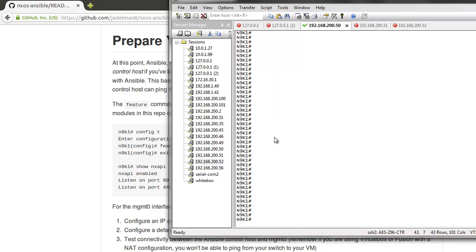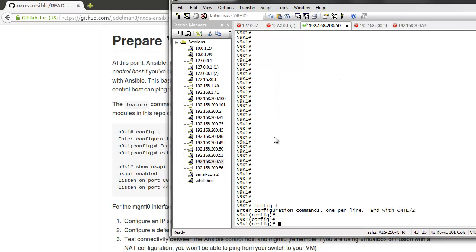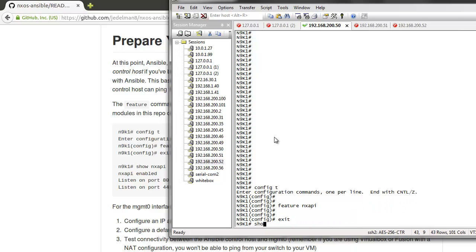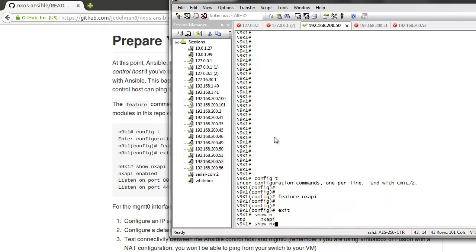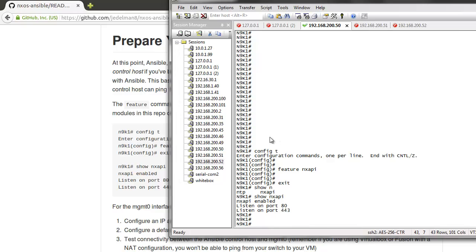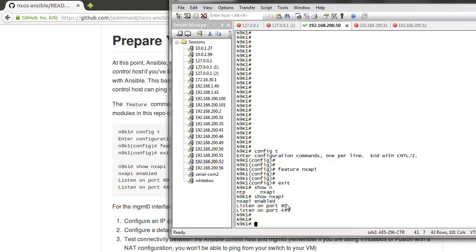There's two main steps here. One is just turning on feature nxapi and then doing a quick show on it. Show nxapi, just make sure that it's listening on port 80. 443 isn't supported yet for these modules, so port 80 must be listening for nxapi in order for this to work.